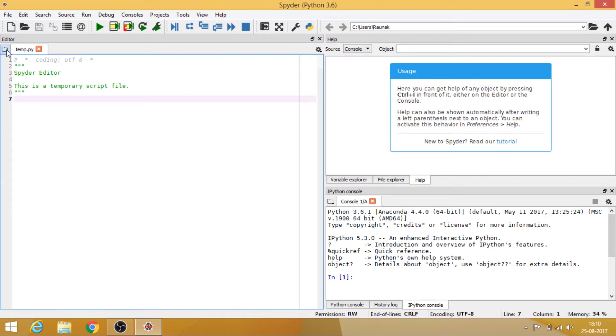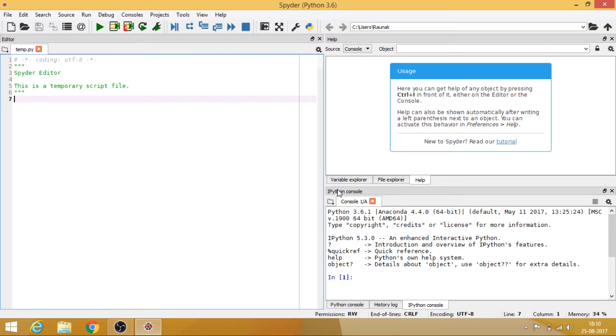So let me just give you the overview. So the tab you see over here is where you will be typing all of your code. And this thing is known as console. So this is iPython console.